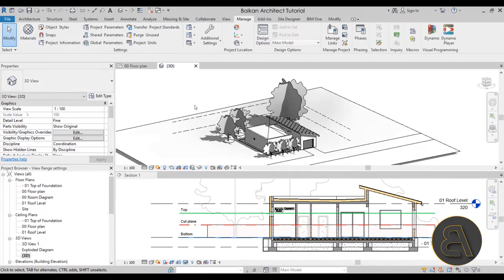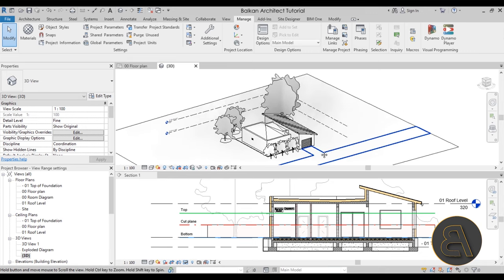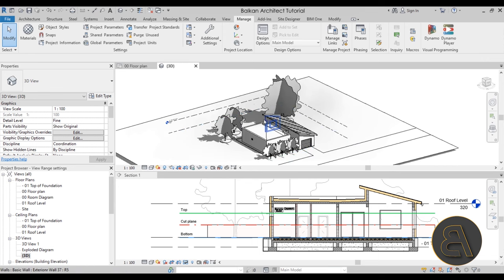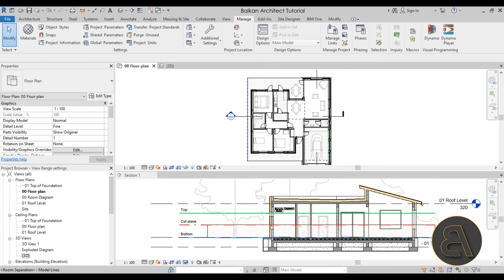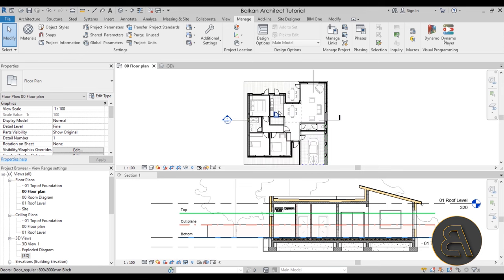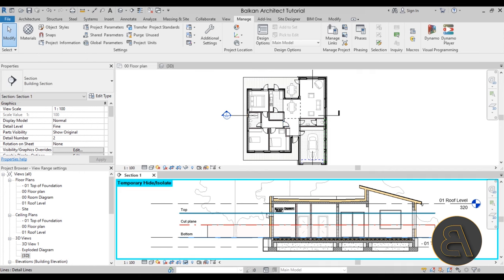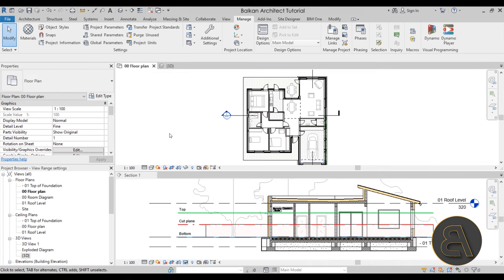Let's get into the tutorial. We're going to take a look at the view range settings in Revit. For this demonstration I'm using a sample house project. I have a floor plan opened up in the upper window, and below I have a horizontal section running through the building, so I can demonstrate what the view range settings are actually referring to in the section view.